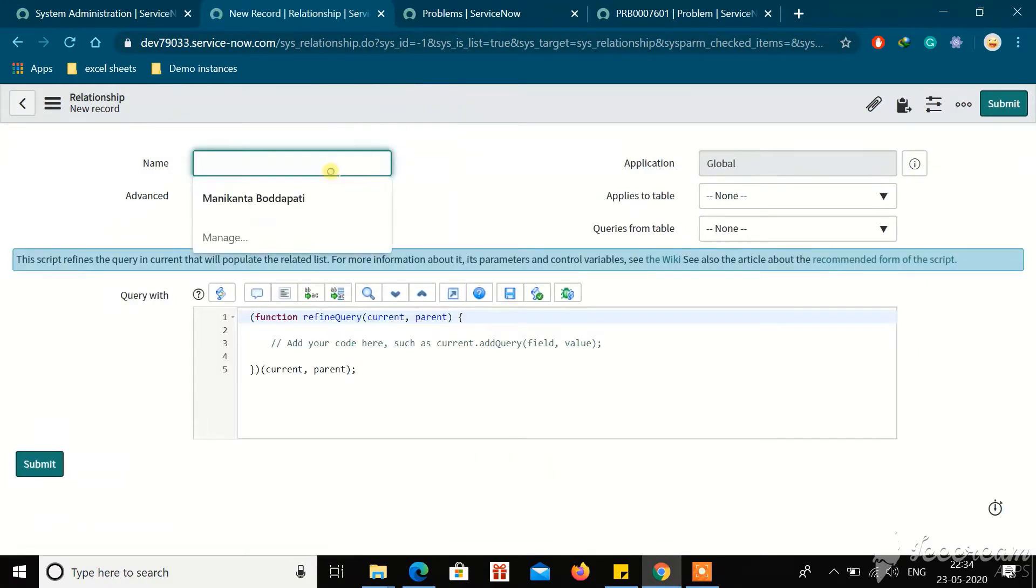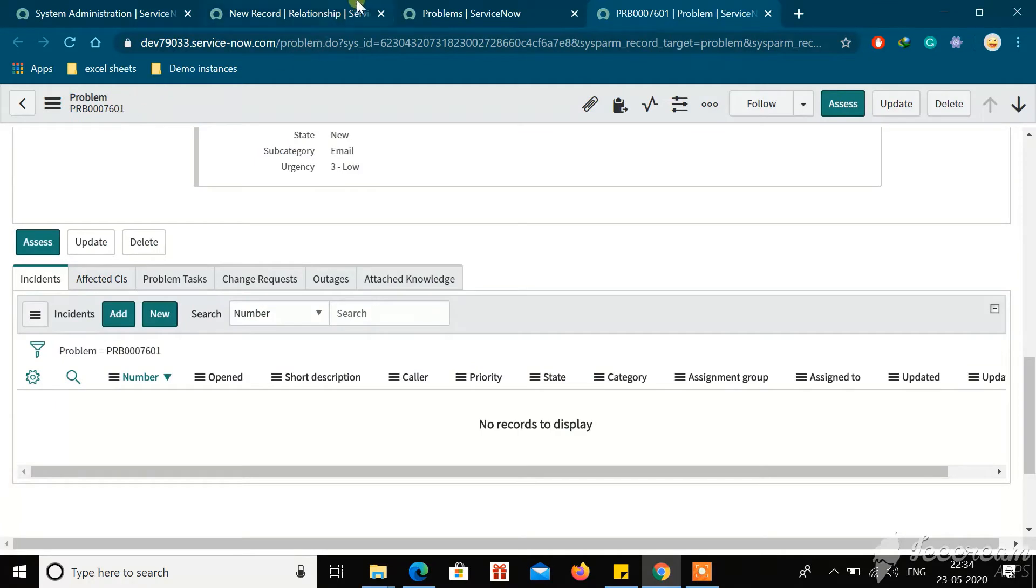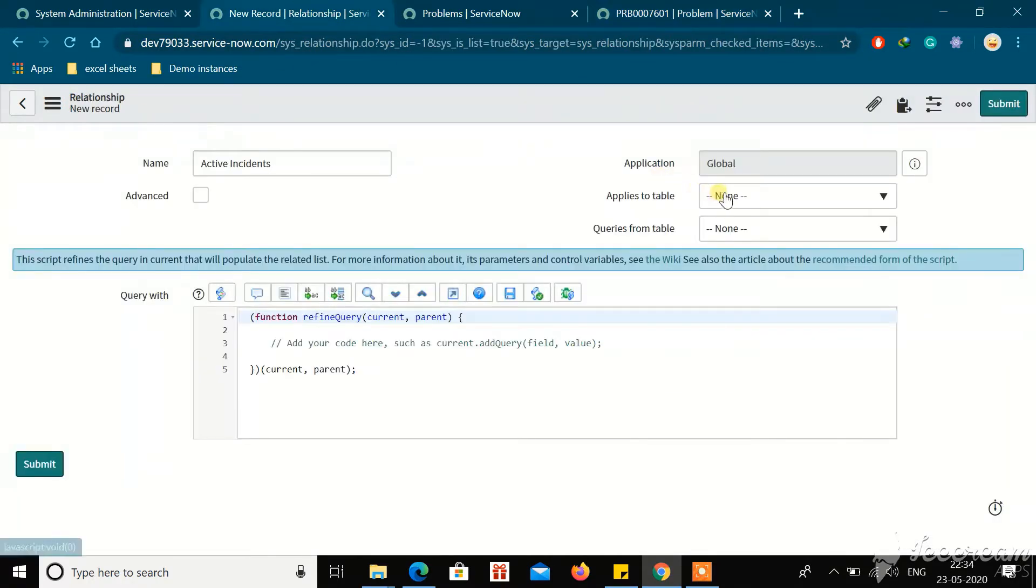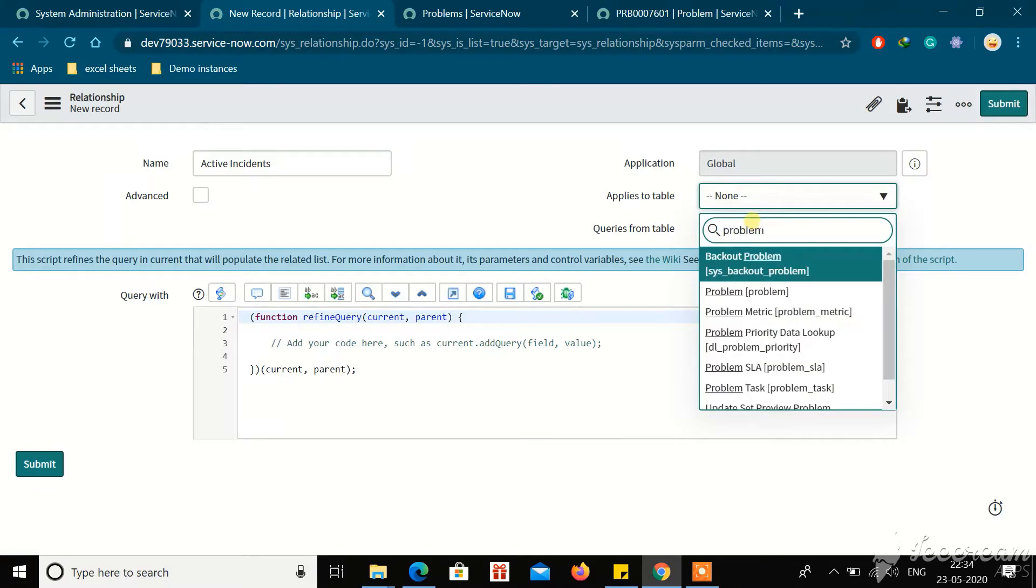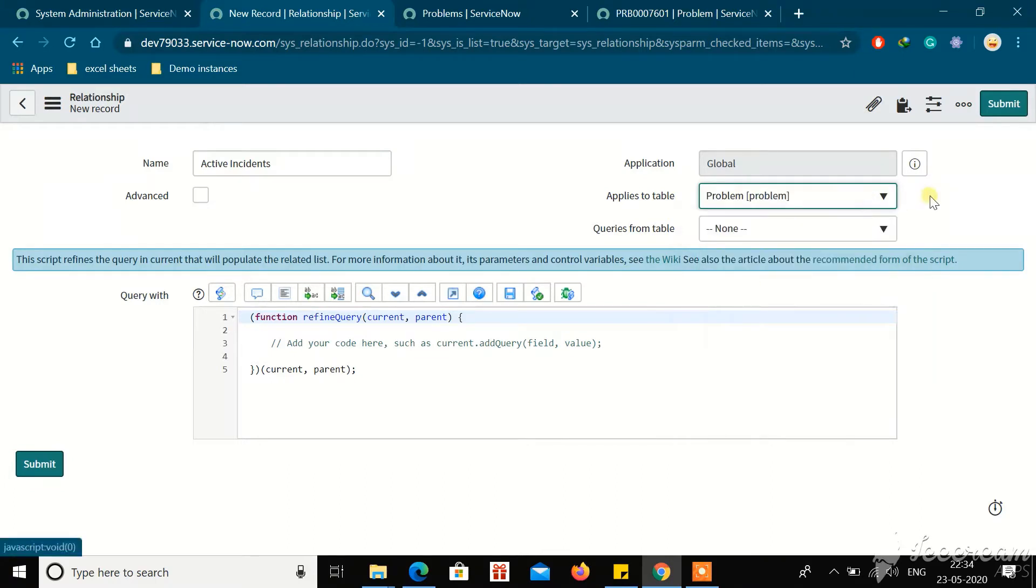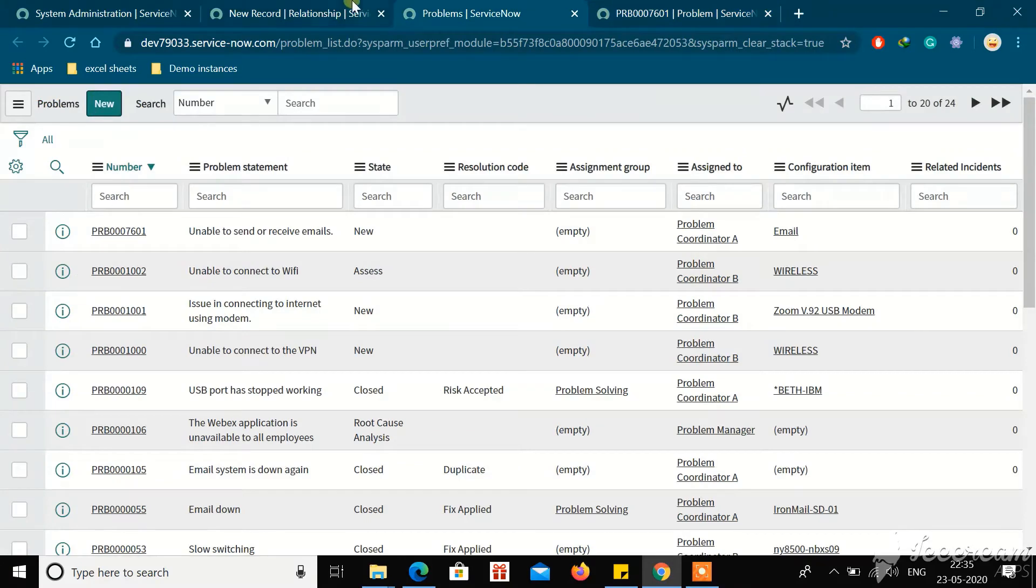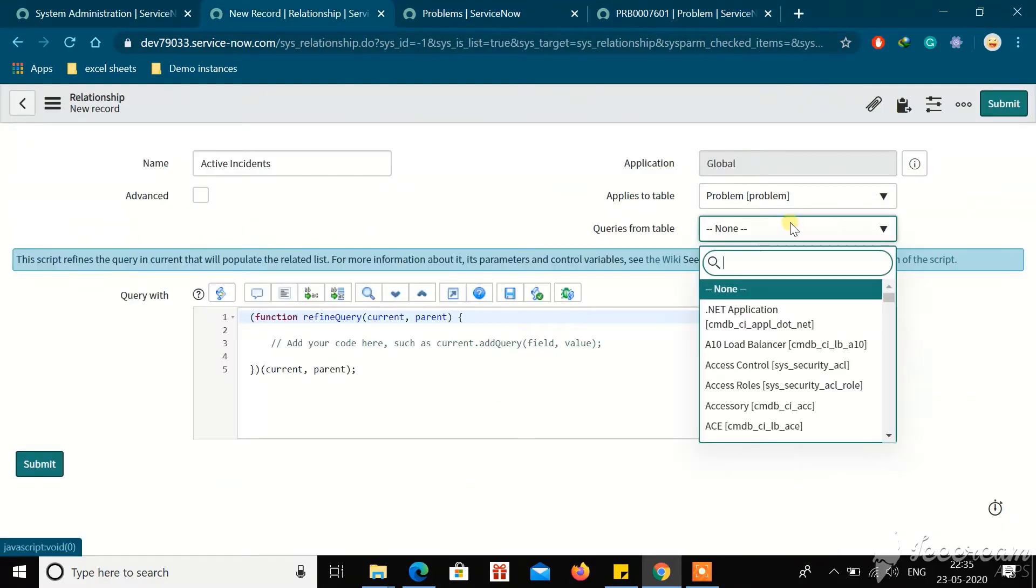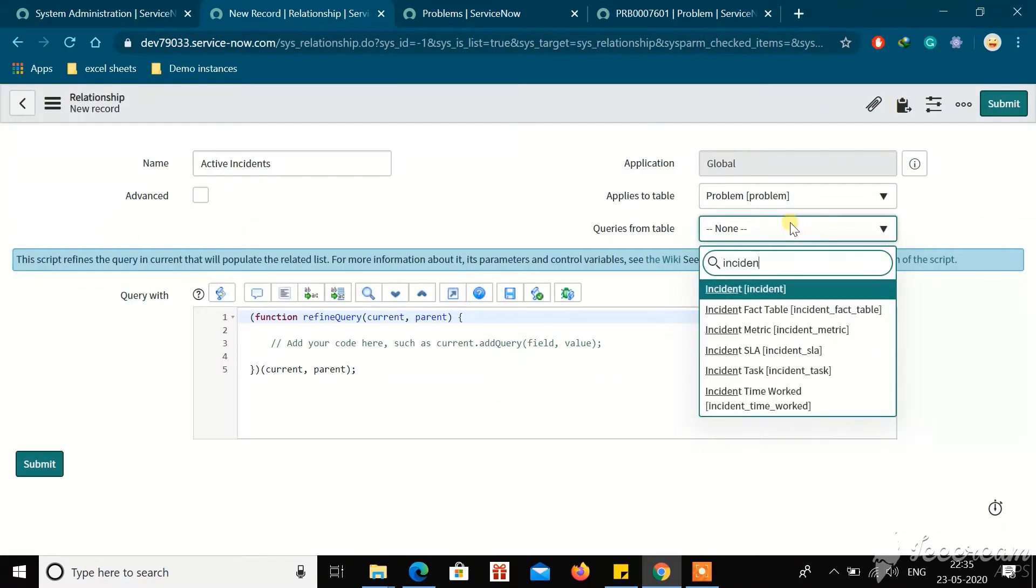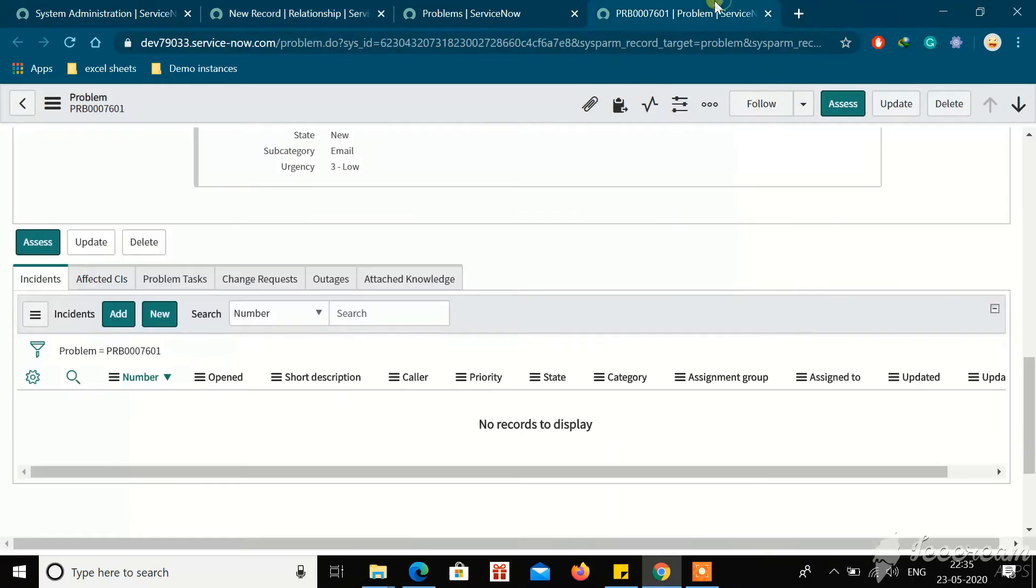Let's say I'm giving the name as Active Incidents. Here you have two options called 'Applies to table' and 'Queries from table'. This relation should get applicable to the Problem table, so I am giving 'Applies to table' as Problem. For 'Queries from table', because on the problem we need active incidents, it means we are querying the Incident table. So just select Incident.